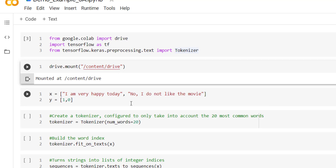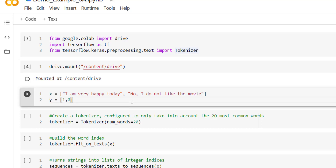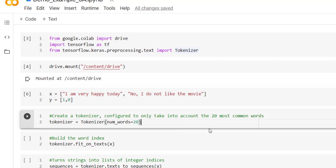Now let's define the input text and the actual output. We have deliberately taken only two examples as training input. The first example is 'I am very happy today' — that is positive, so the actual output associated with that sentence is one. The second sentence is 'No, I do not like the movie' — this is negative, so we have provided zero at the second position of y.